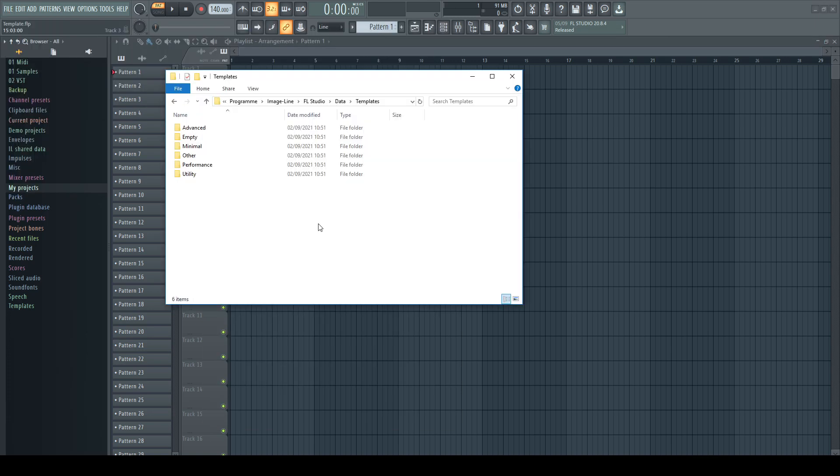Perhaps you have already noticed that the folder structure on the hard drive isn't reflected the same way in the file menu.